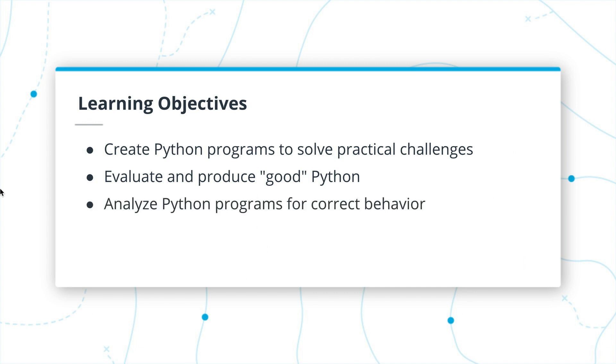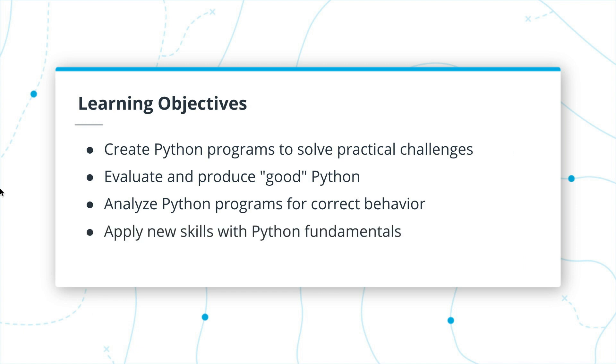Then we'll learn the skills that let us analyze Python programs for correct behavior. This is basically the skill that lets you debug Python code. If you understand what Python is doing every time you take one step forward, you can easily follow a Python program's execution to identify the source of any unwanted errors. Finally, we'll find ways to apply new skills with our Python fundamentals. We'll take the fundamentals that we learn about early on and rapidly build on them to develop more advanced Python topics.